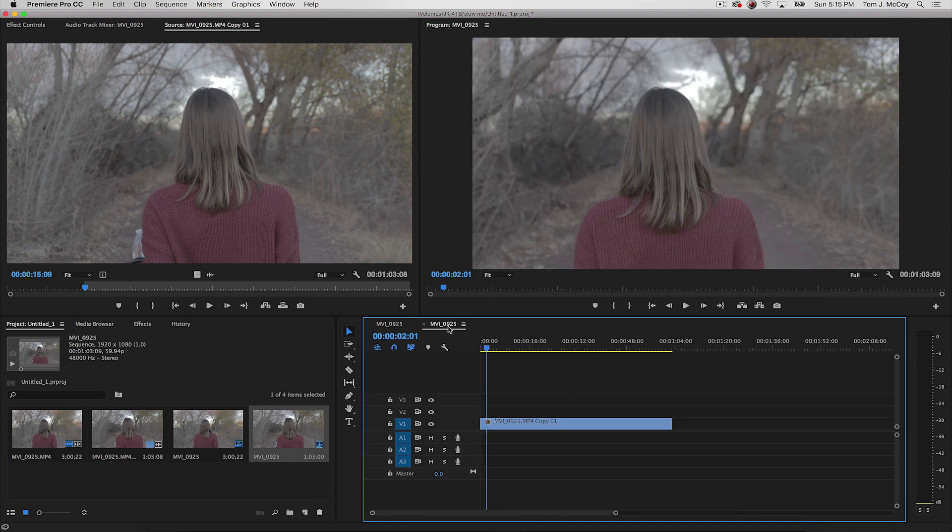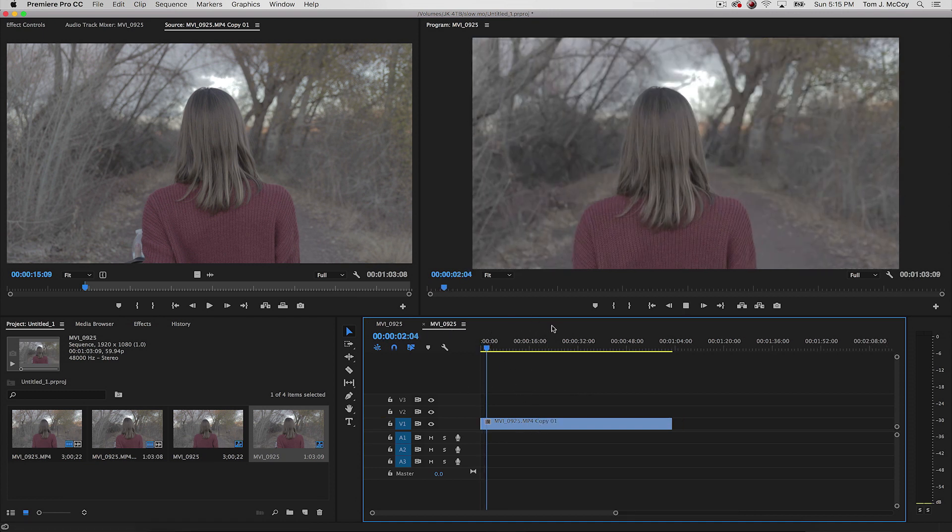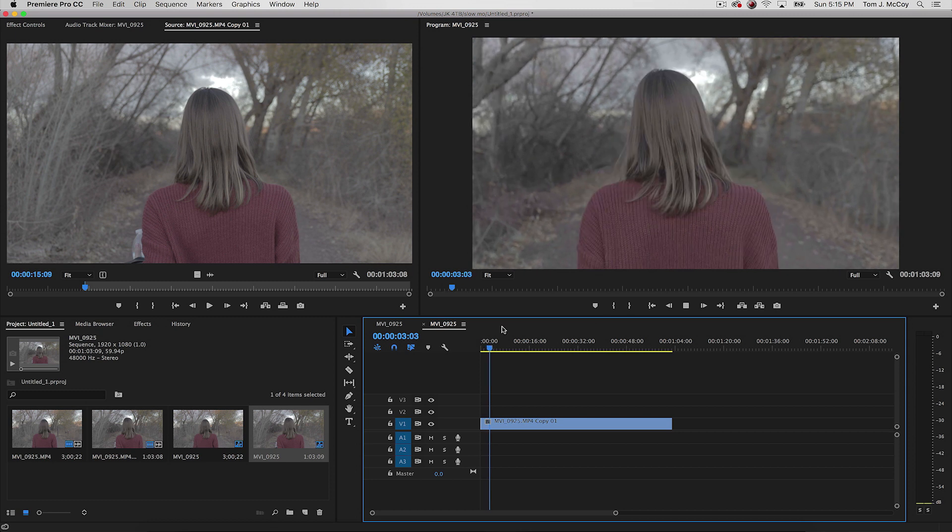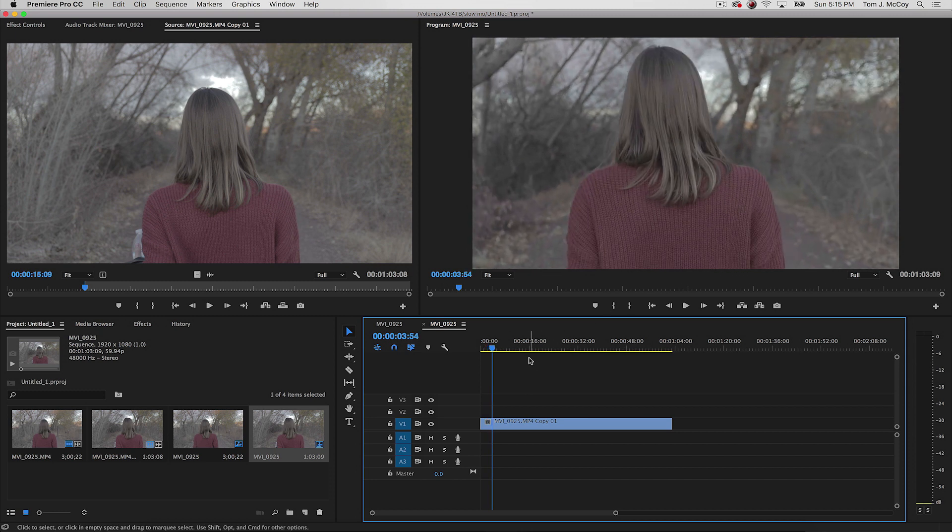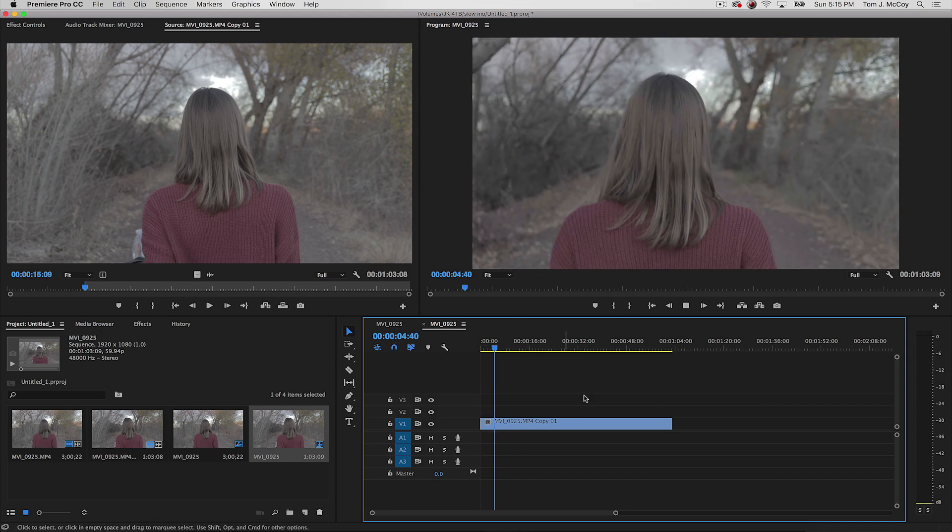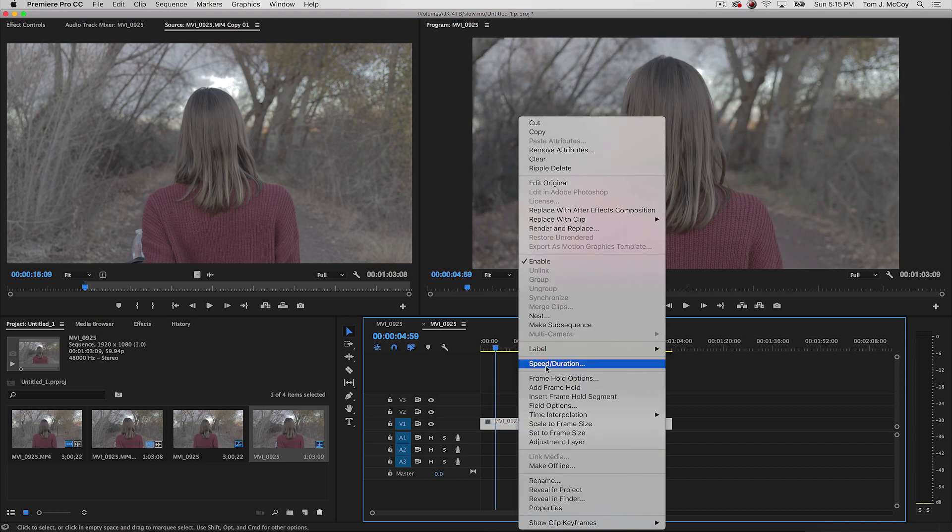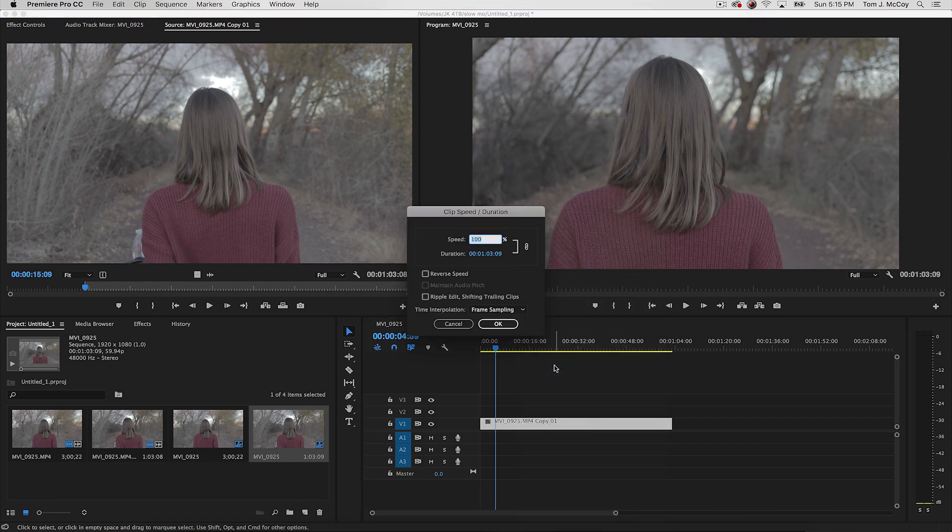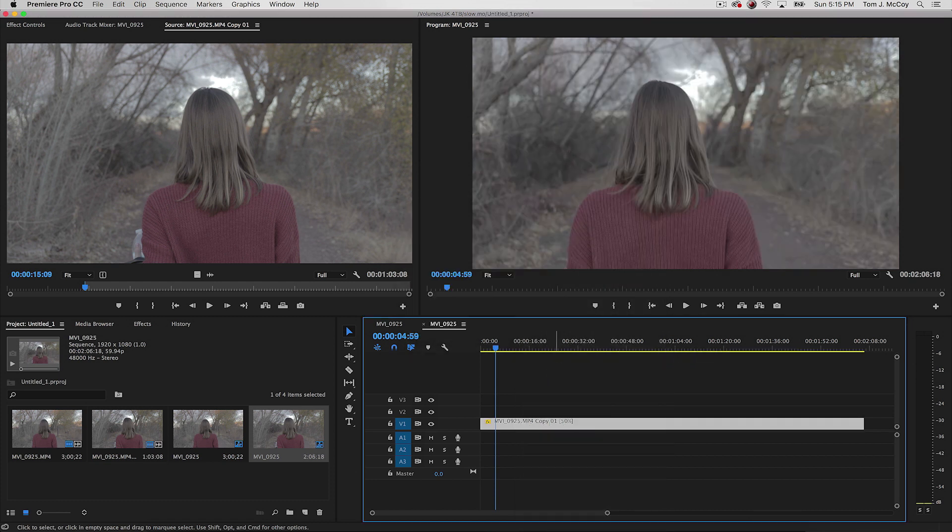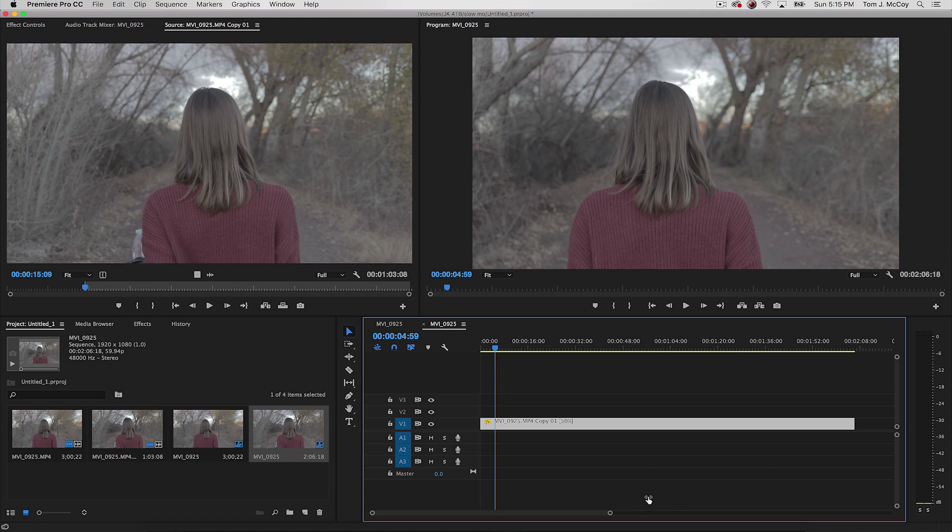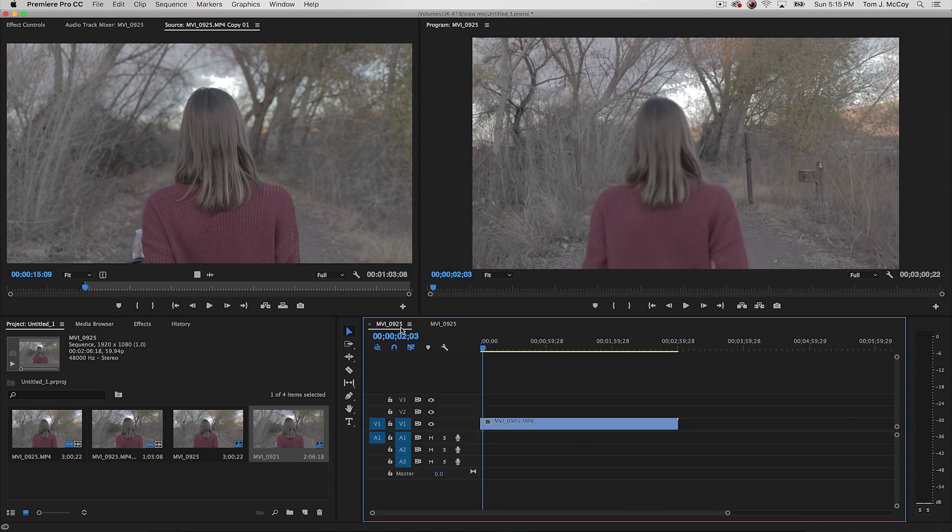So what most people will do, this is the 61 if you didn't see me click, they'll plug it into their timeline just like this. And they'll say, okay, now I just need to slow it down. And they'll go to speed and duration and slow it down. The problem with that is that Premiere sees it as slowed down footage.